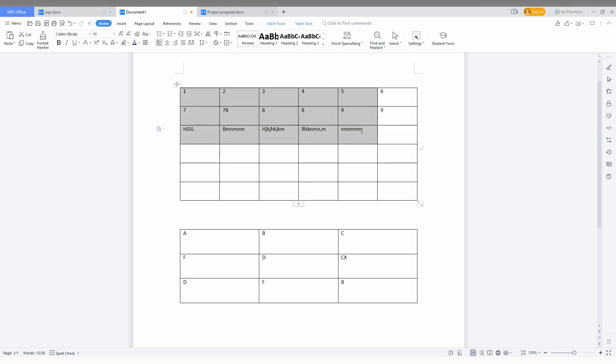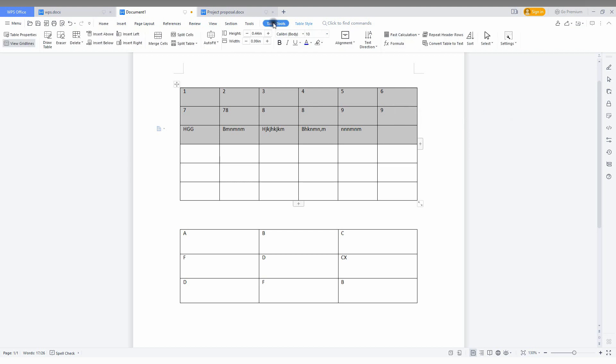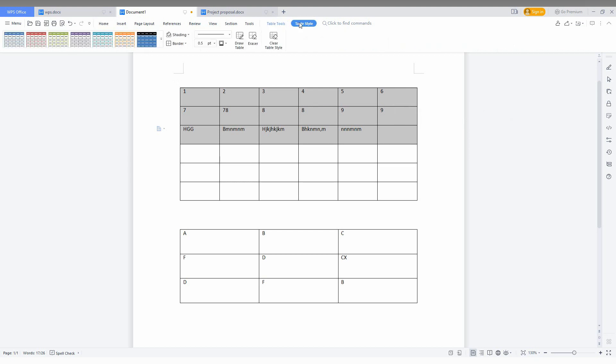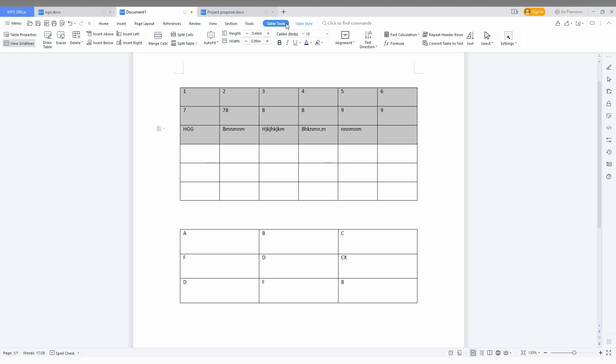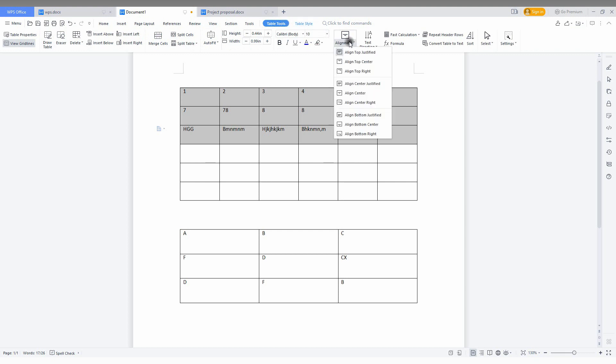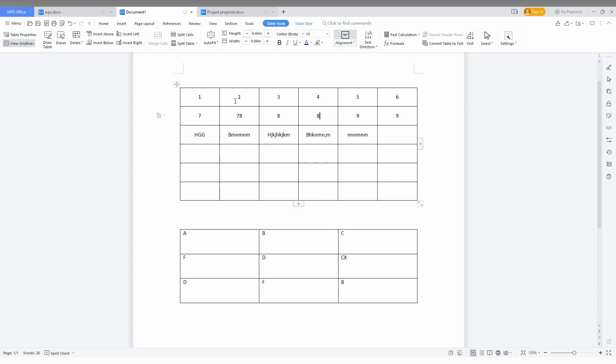First of all, you just select everything. After that, you can see an option called Table Tool and Table Style. You just want to click on the Table Tool, and here you can see an option called Alignment. You just click here and click on Align Center.